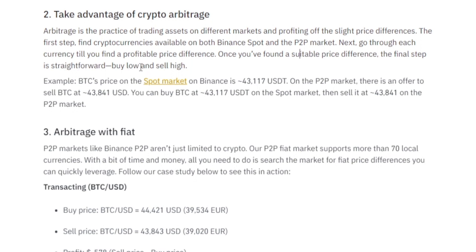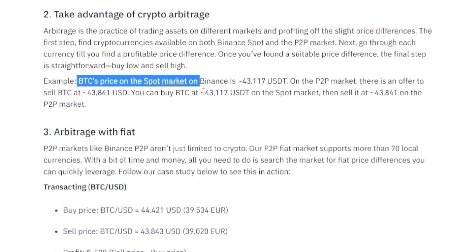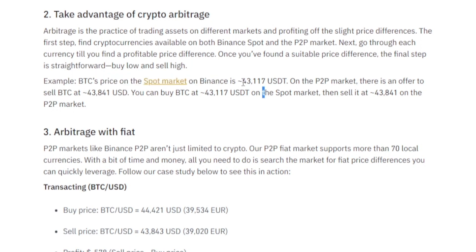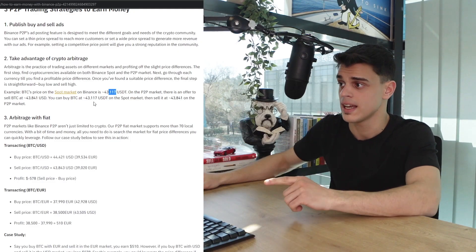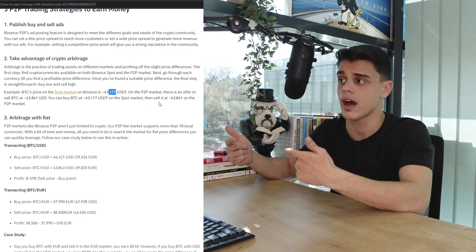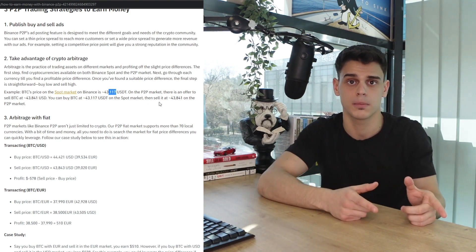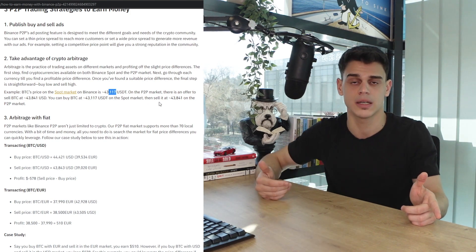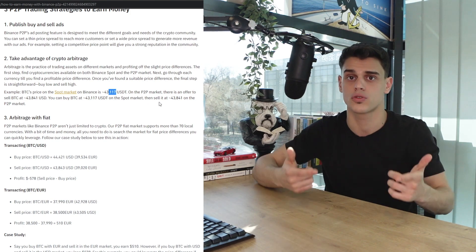To be even more precise, here is Binance's own example. Let's say Bitcoin's price on the spot market on Binance is $43,117 USDT. At the same time, on the peer-to-peer market, there is an offer to sell Bitcoin at $43,841 USD. You can buy Bitcoin at the initial rate on the spot market and then sell it at the higher rate on the peer-to-peer marketplace. That is how you're essentially banking the profits by taking advantage of arbitrage.